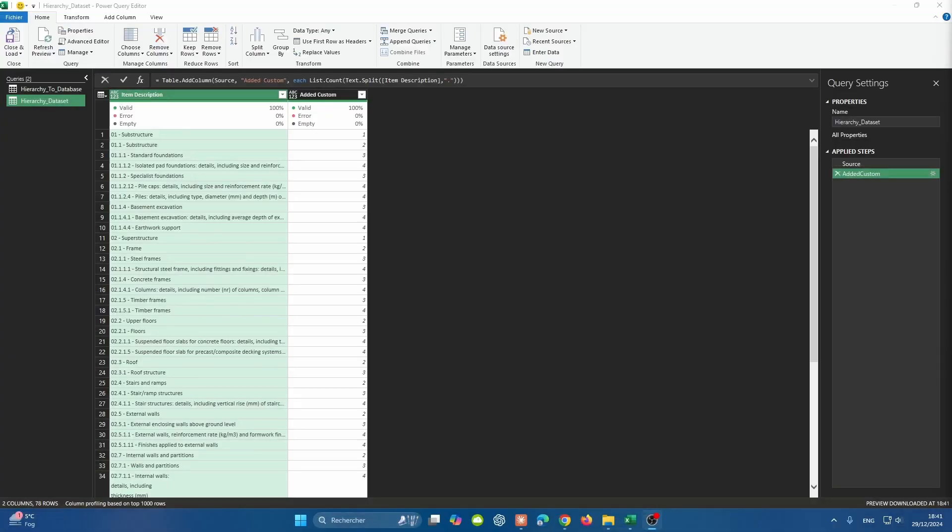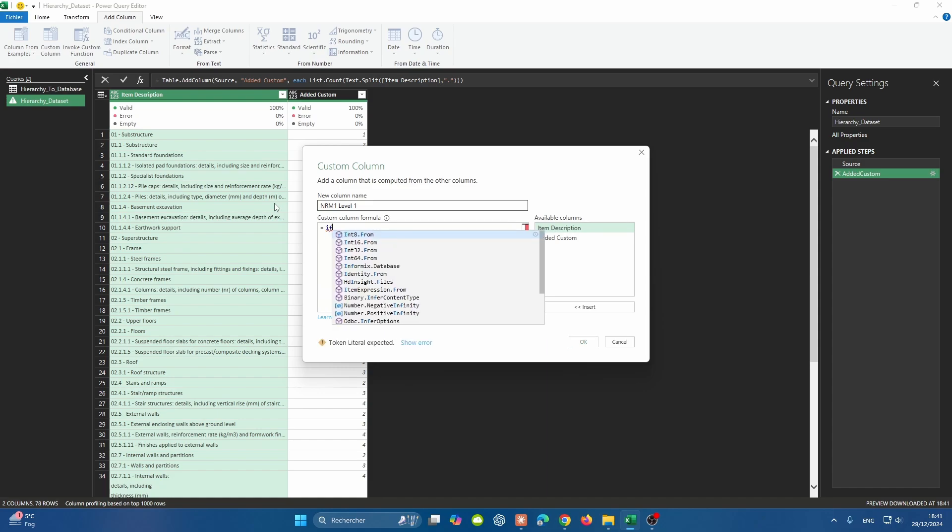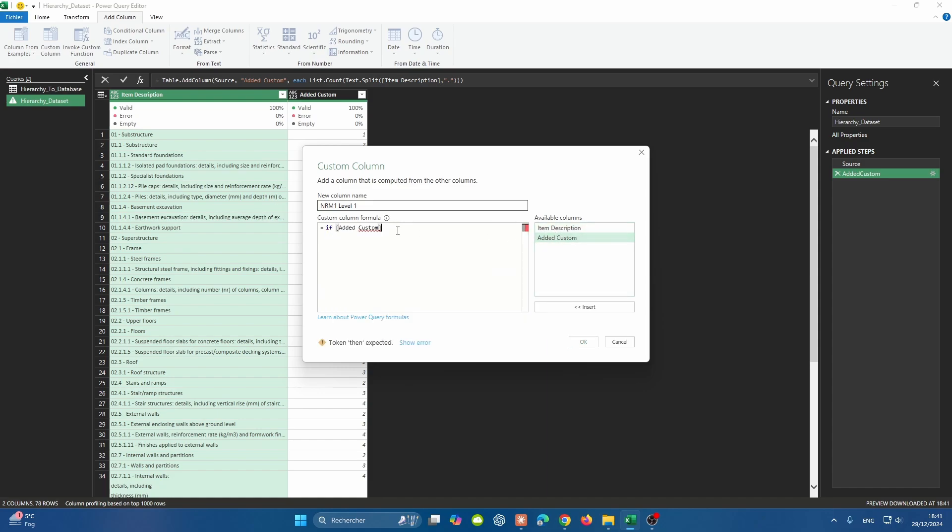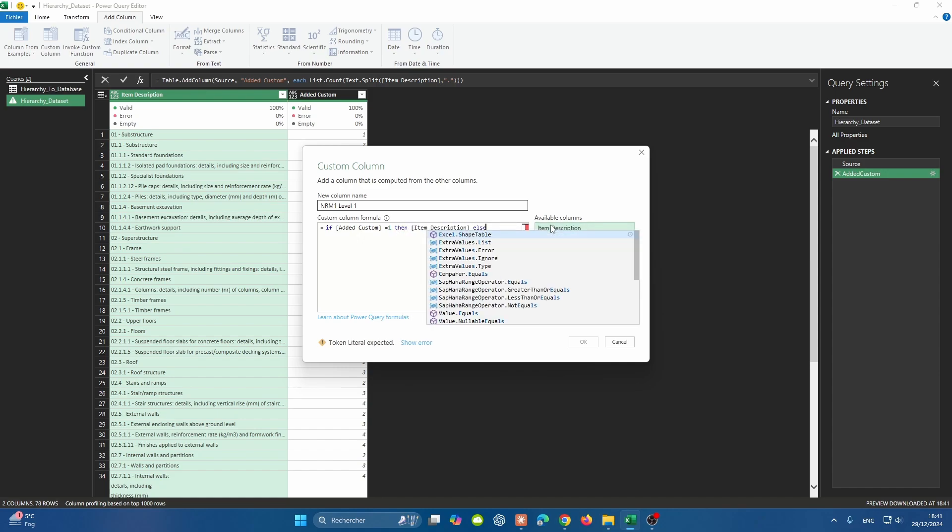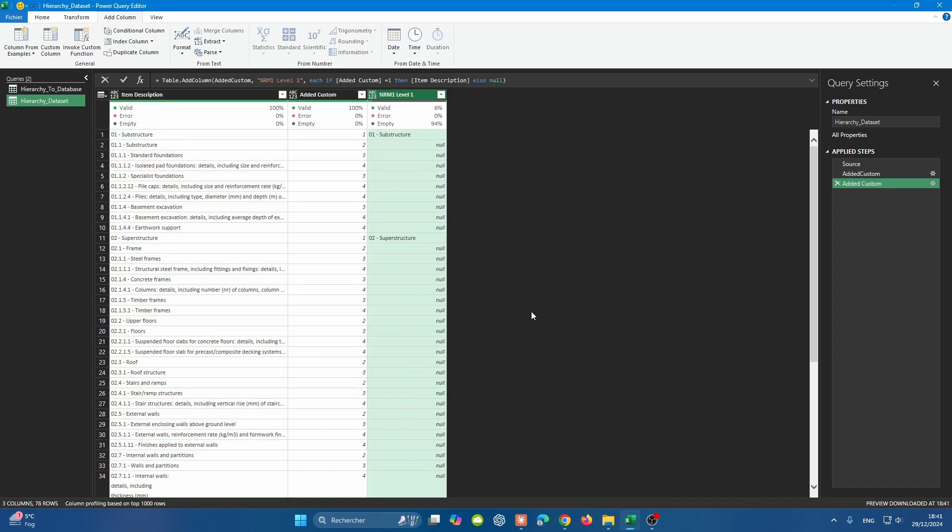Having created the custom column in step one, which gives us the corresponding level for each row, it's now time to split these rows into four different columns. Go to Add Column and then Custom Column. Let's start with NRM1 Level 1. The formula is fairly simple. If the added custom is equal to 1, then give me the item description. Otherwise, it's null. We can do this four times, but I'm going to show you how to do it in a way that is much more efficient and scalable.